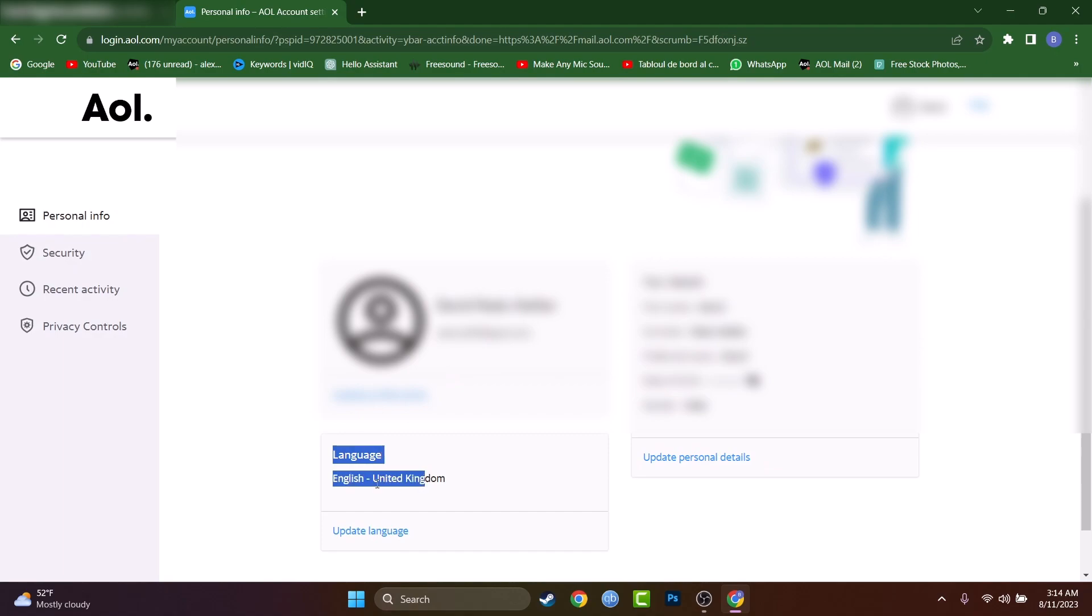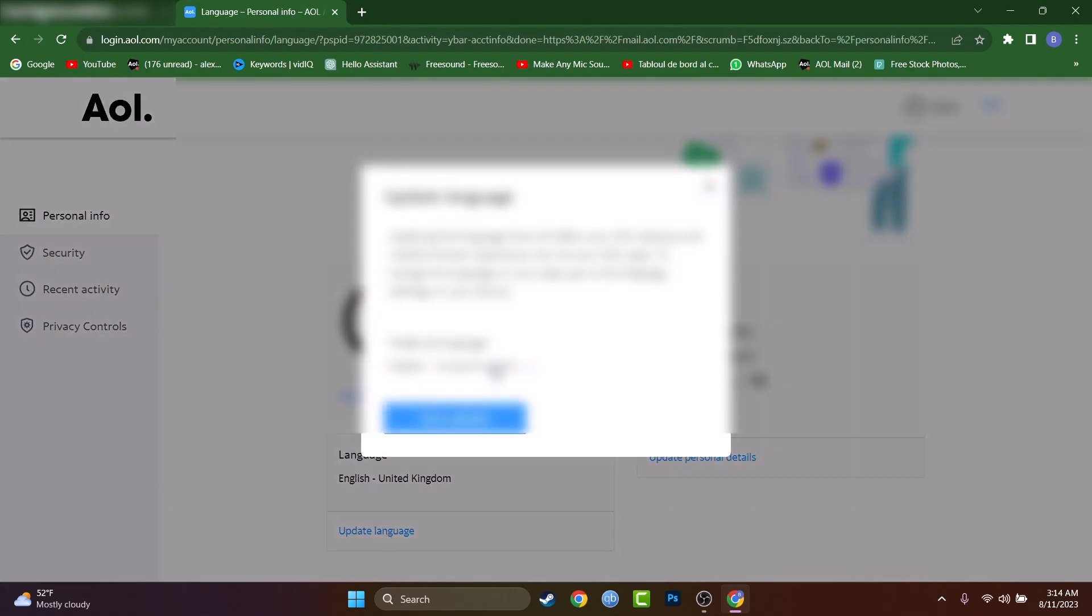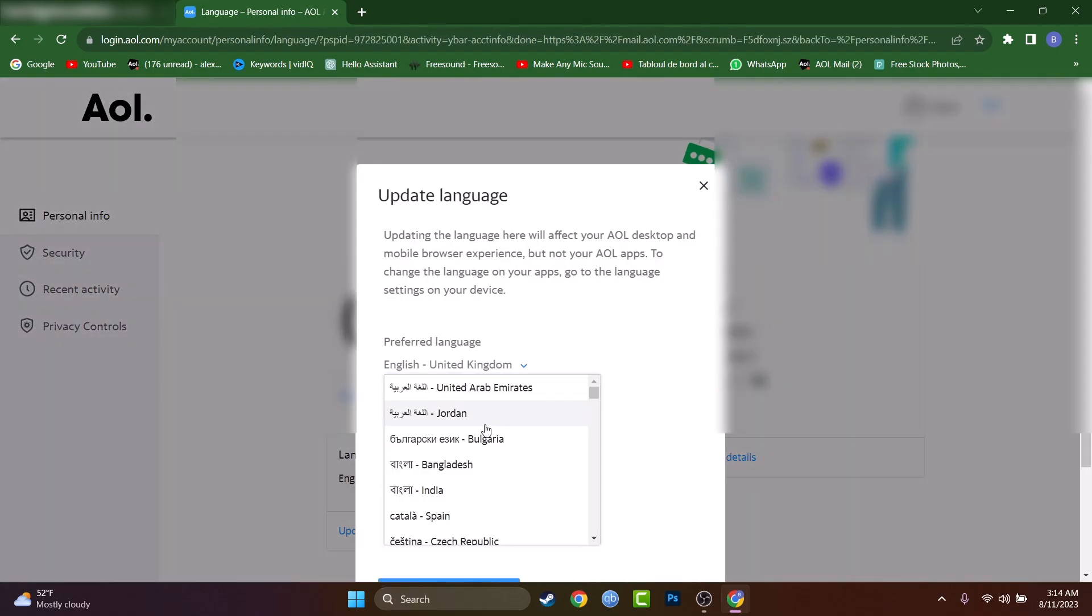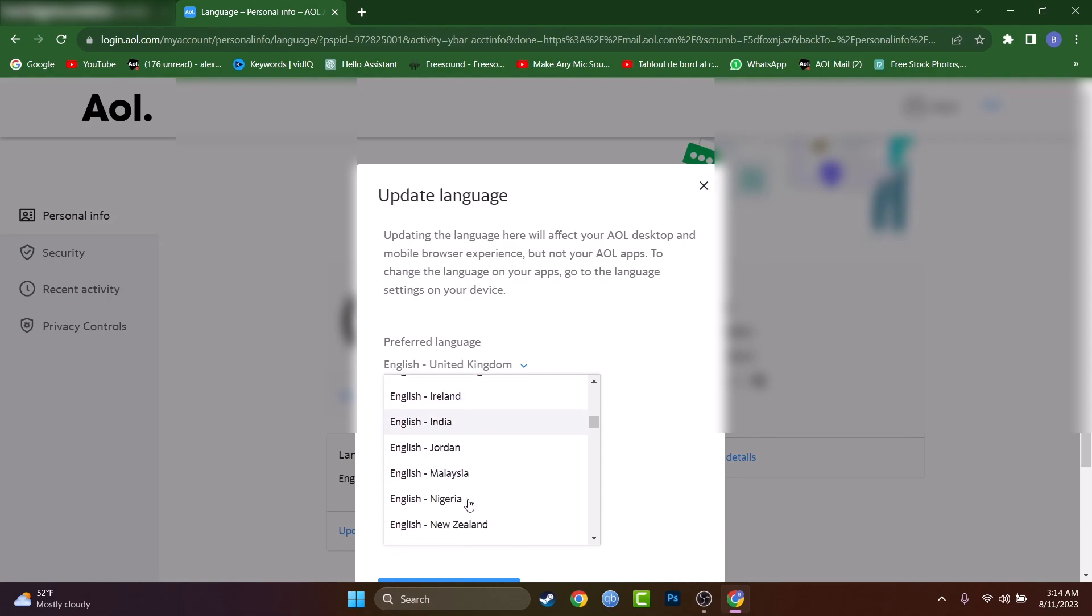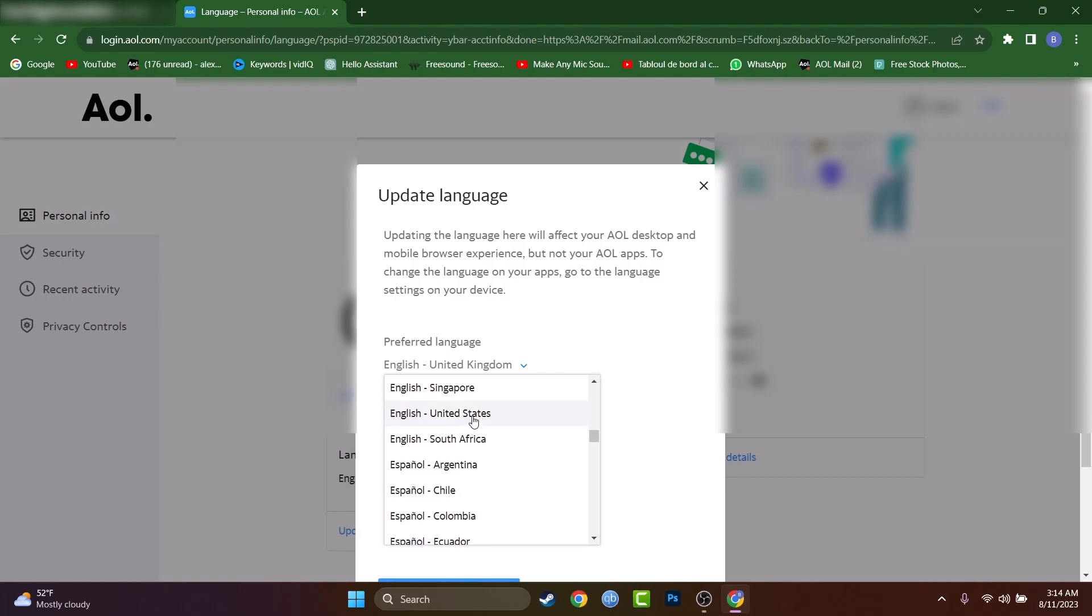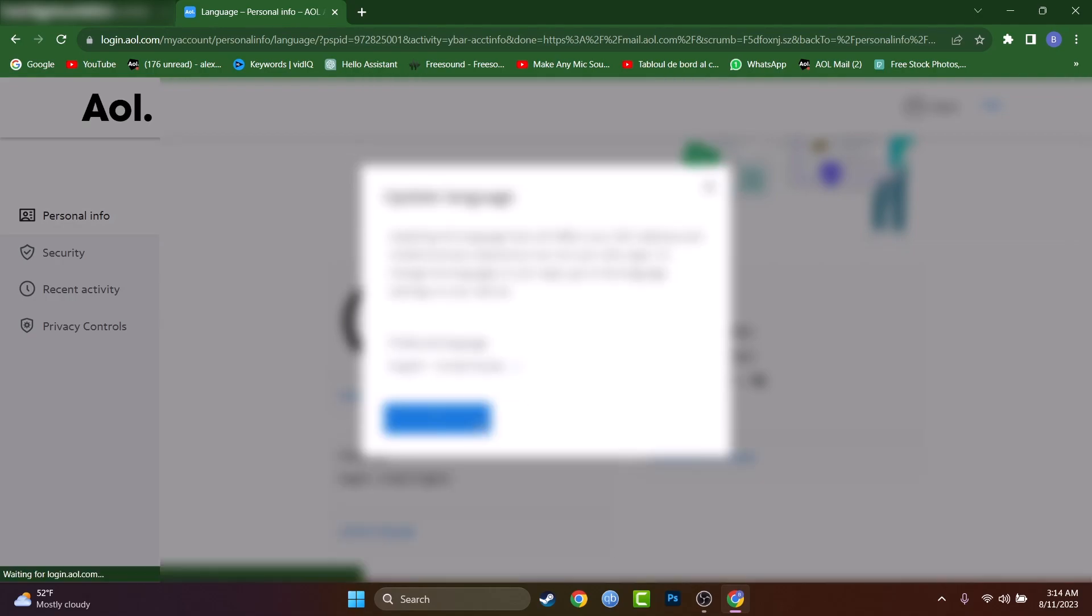As you can see, mine is set on English United Kingdom. So let's press on update language and search for something else. Let's go English, not United Arab Emirates. I want to search for English United States. Found it and let's hit save.